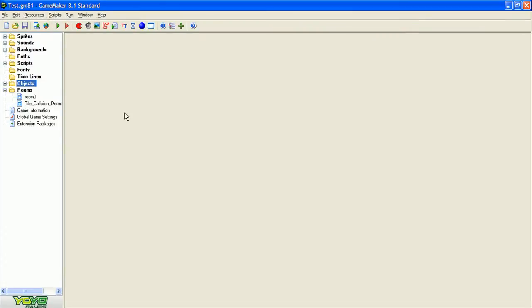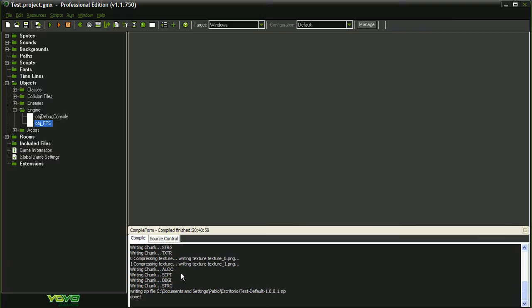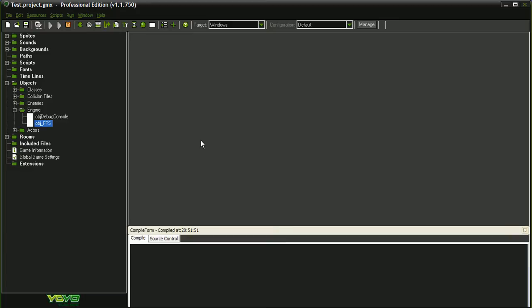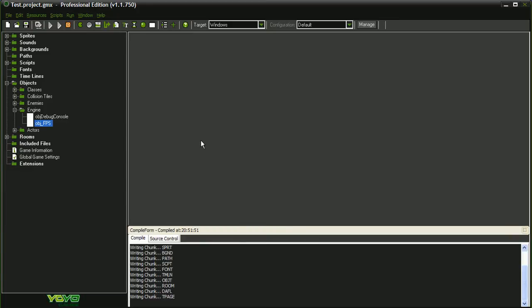Now let's run the test but this time in GameMaker Studio Professional Edition, so we can see if this executable is faster or slower. I hope it's faster, but let's see.